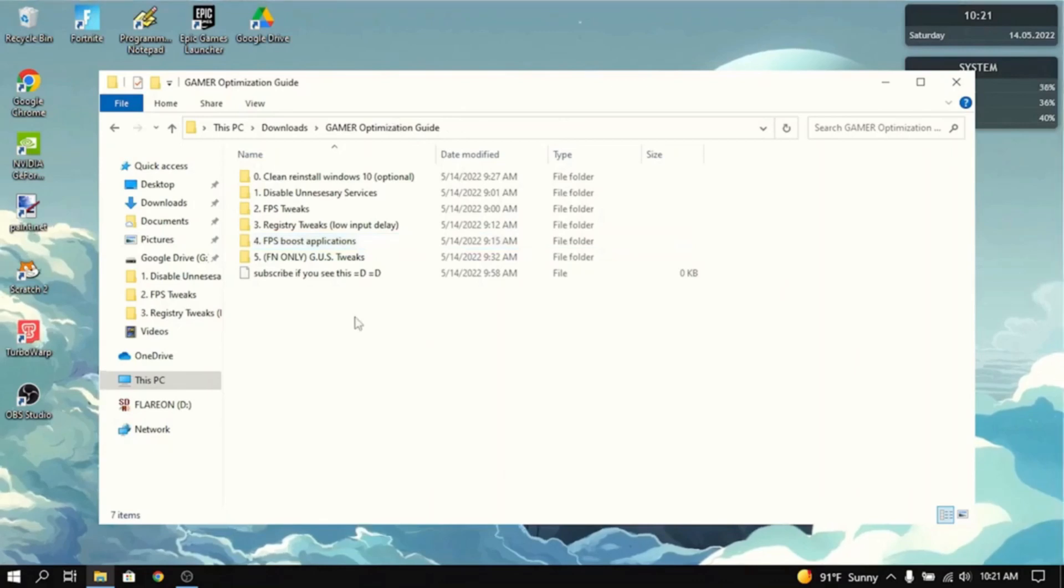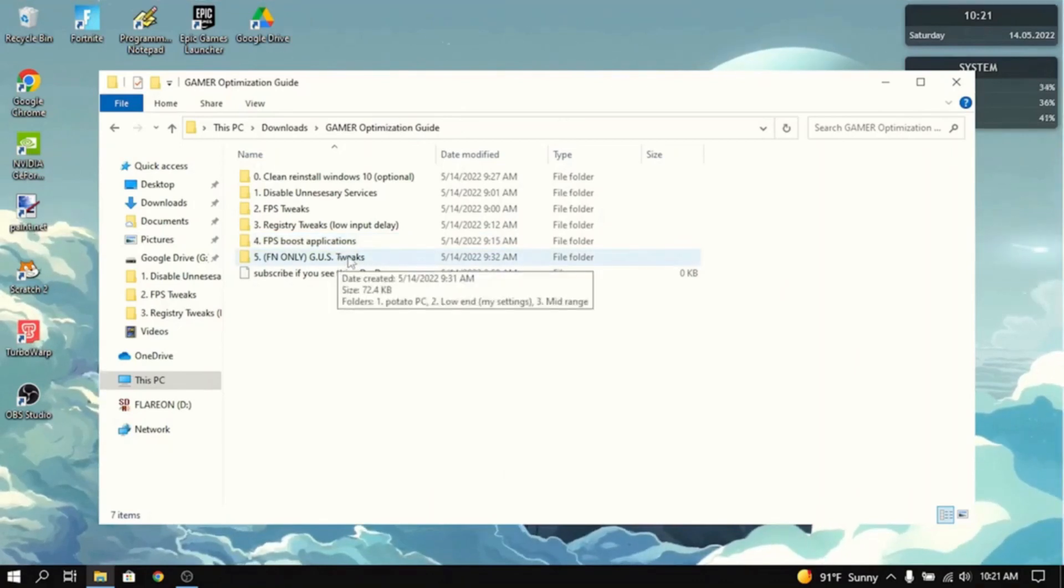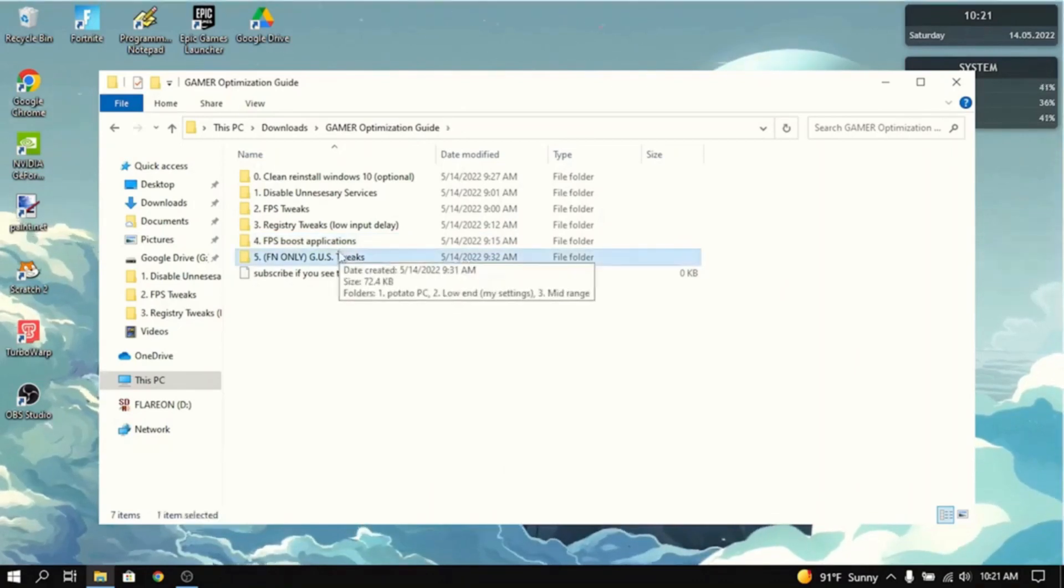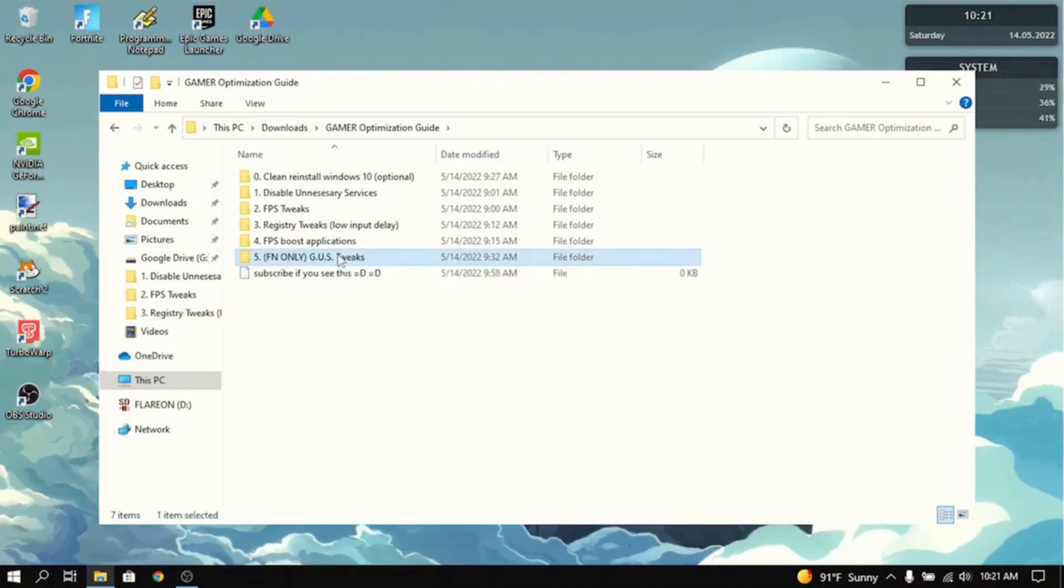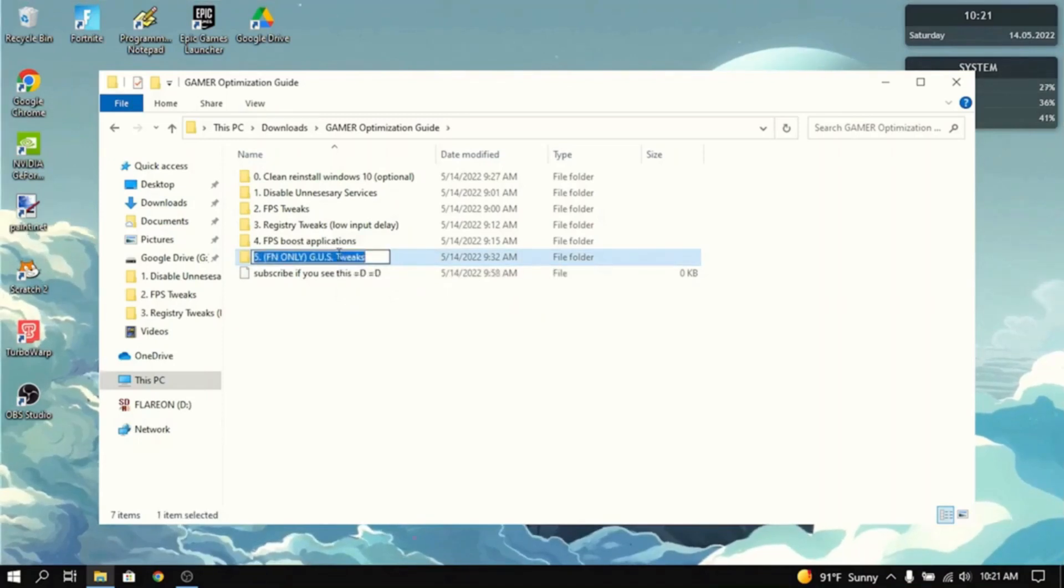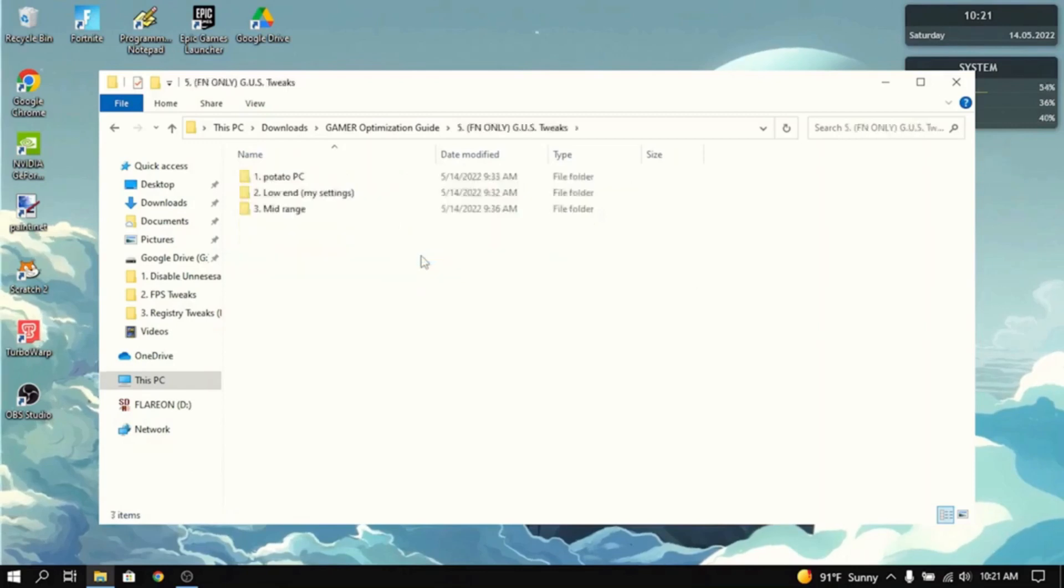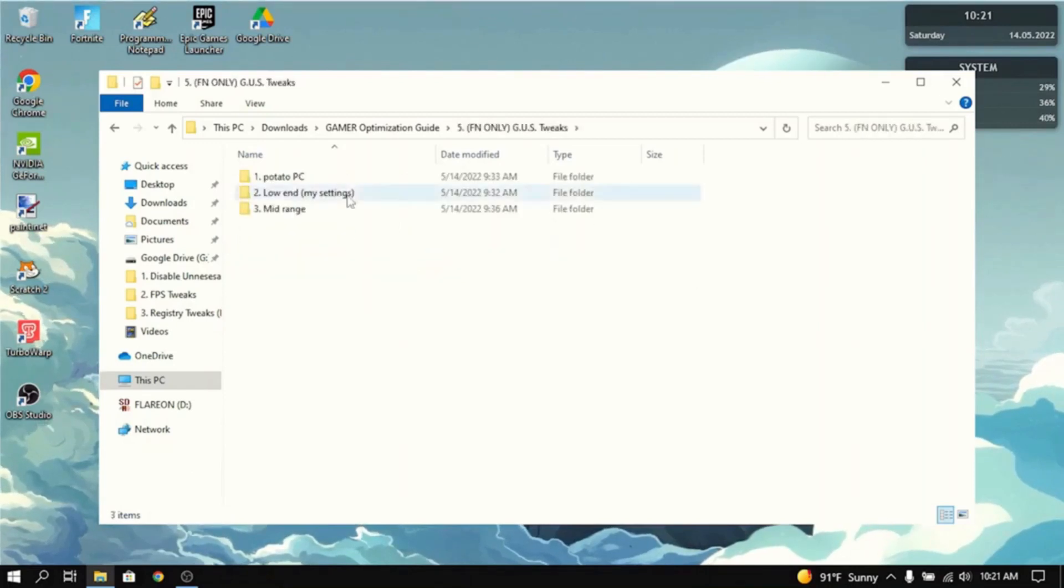Now, the last thing in the optimization guide is the game user settings tweaks. If you don't play Fortnite, then this does not apply to you. You're basically done with this tutorial, but if you play Fortnite, this is definitely a thing that you need to do.